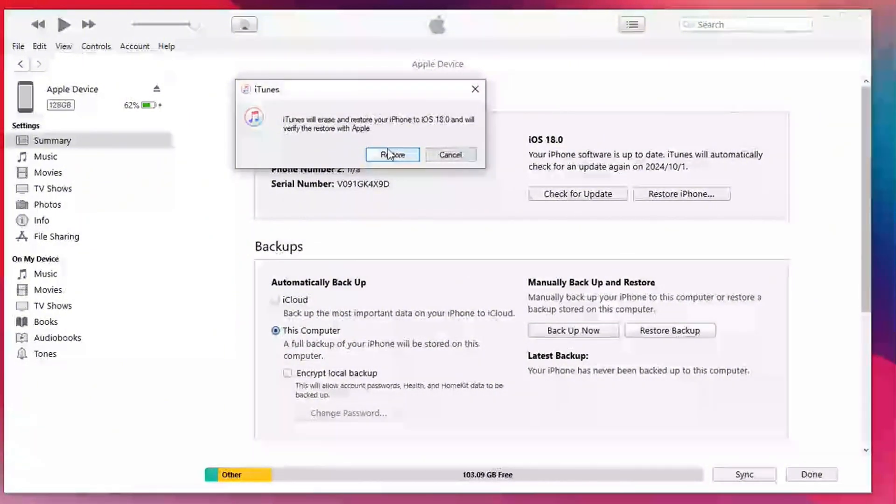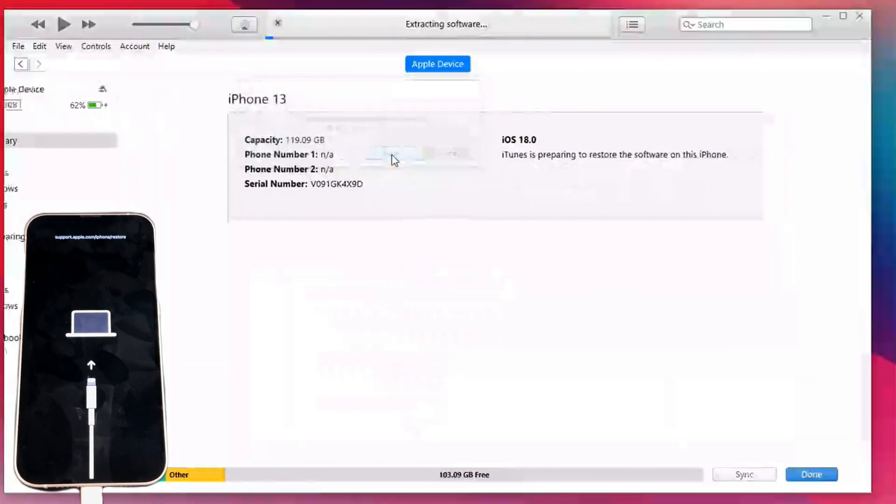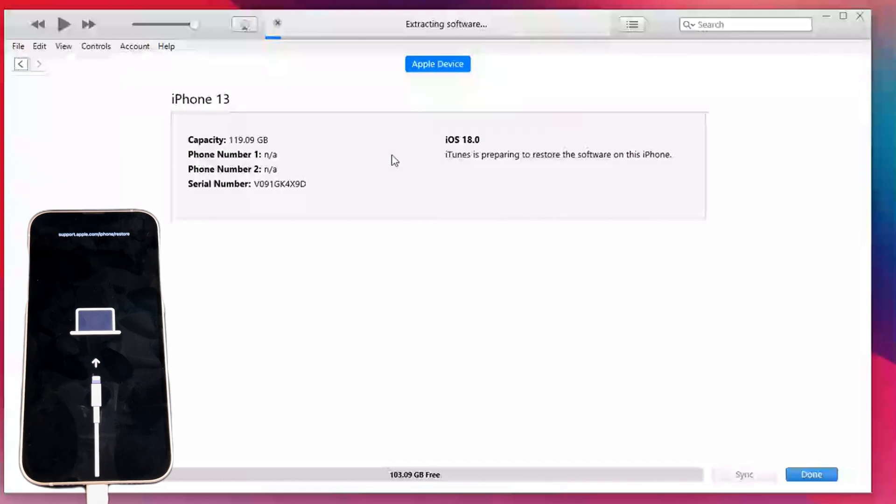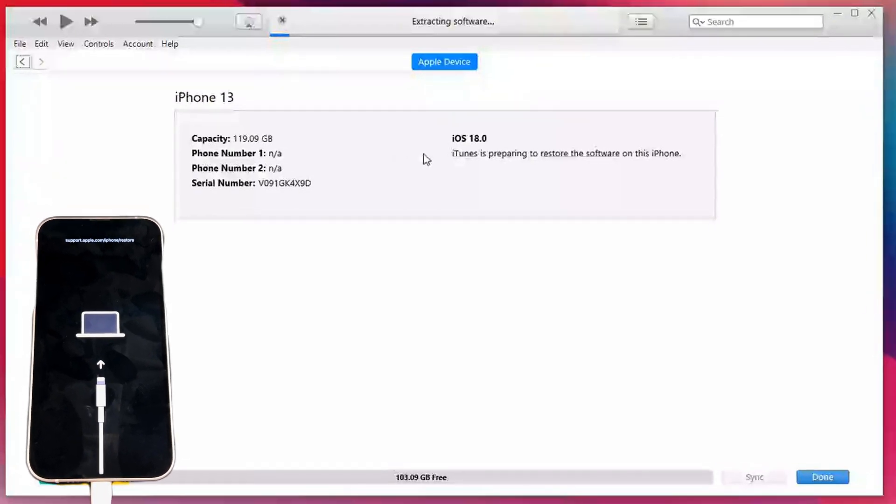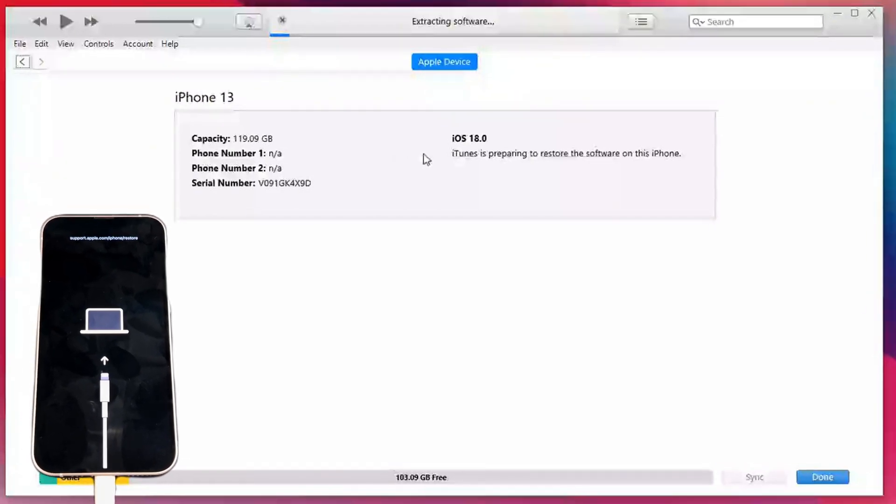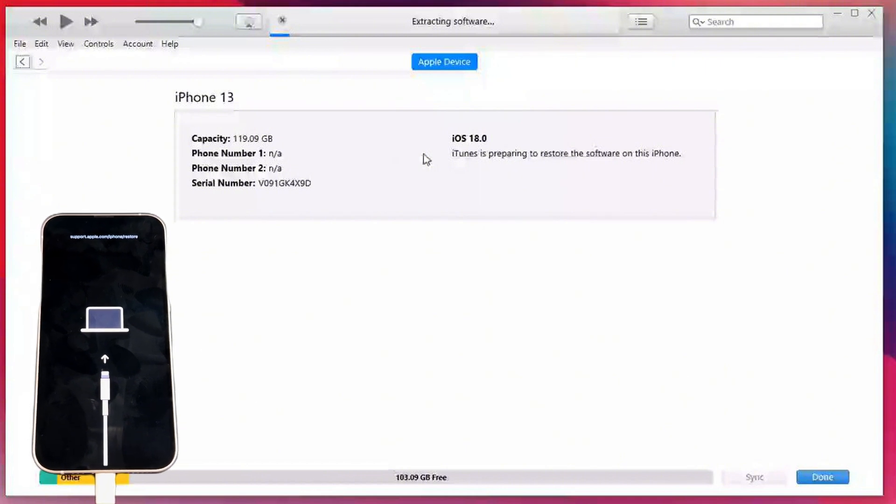After clicking OK, iTunes will start the downgrading process. Please keep the connection between the device and the computer stable and do not disconnect the USB cable.